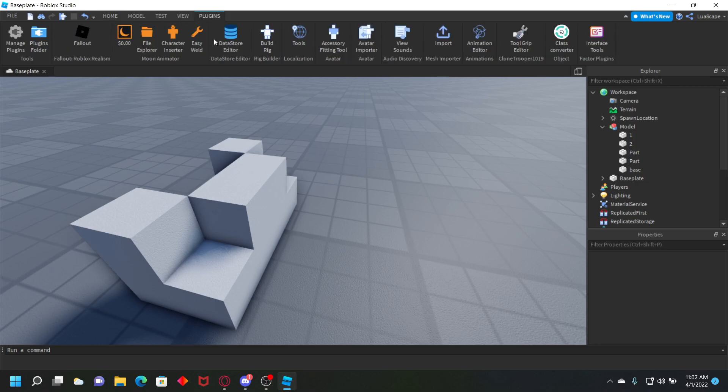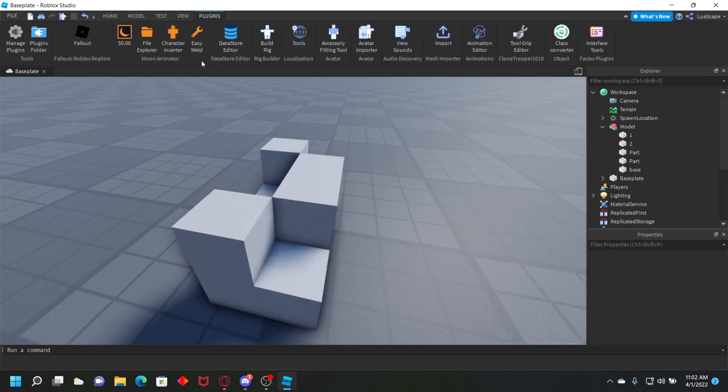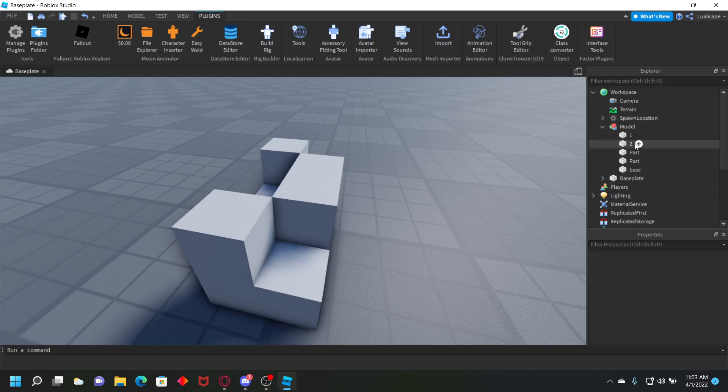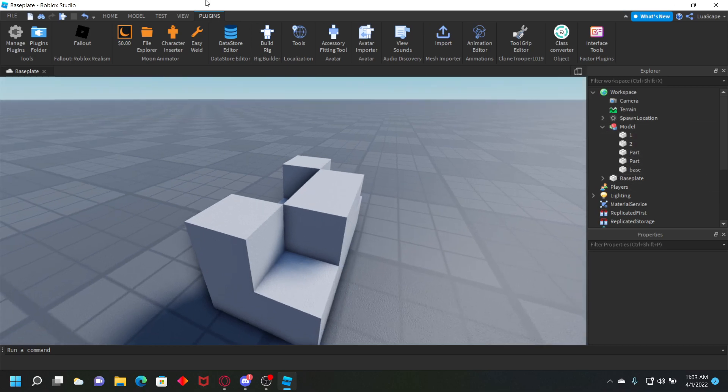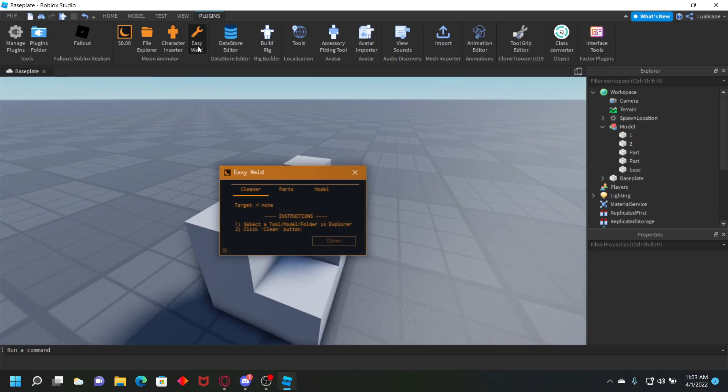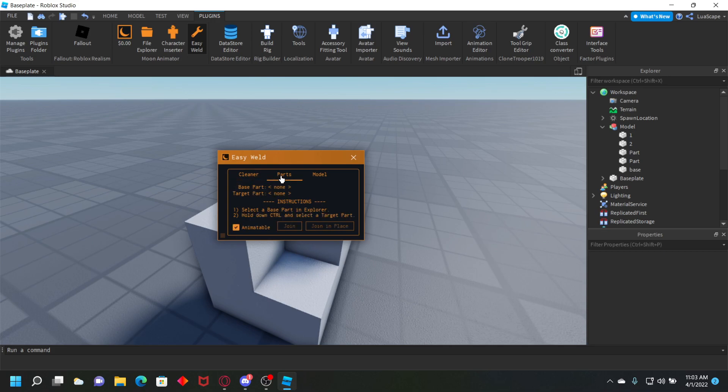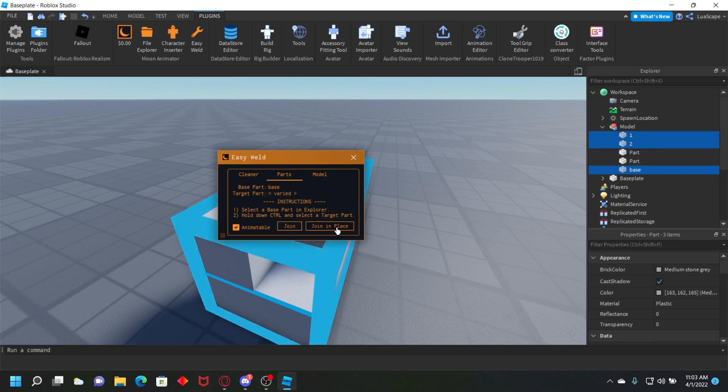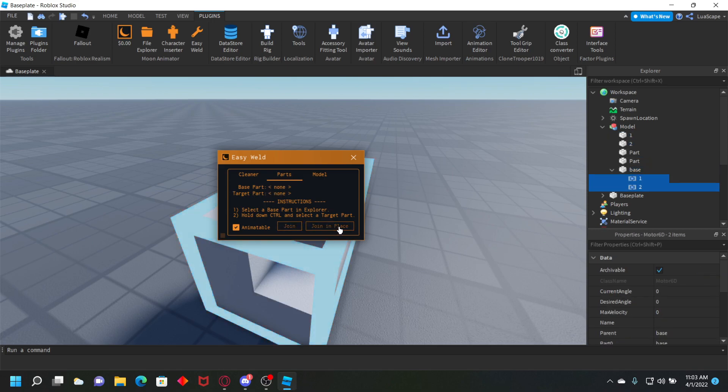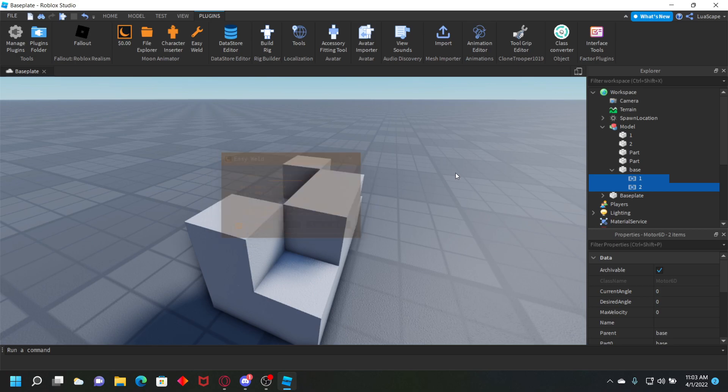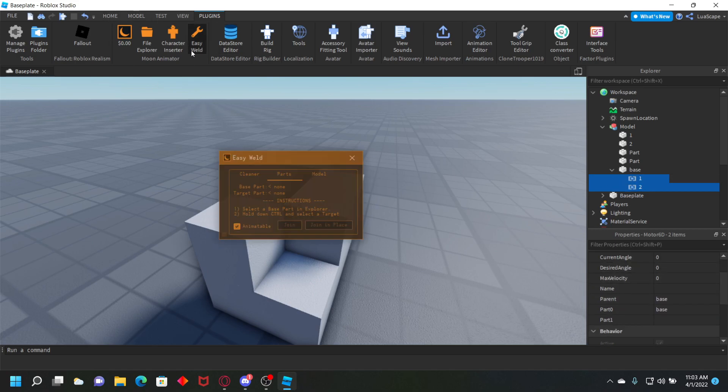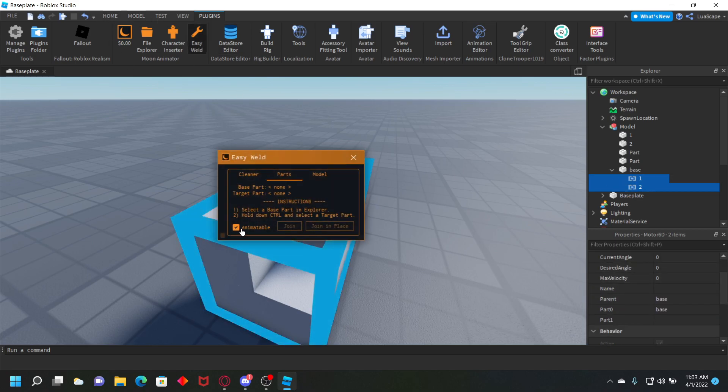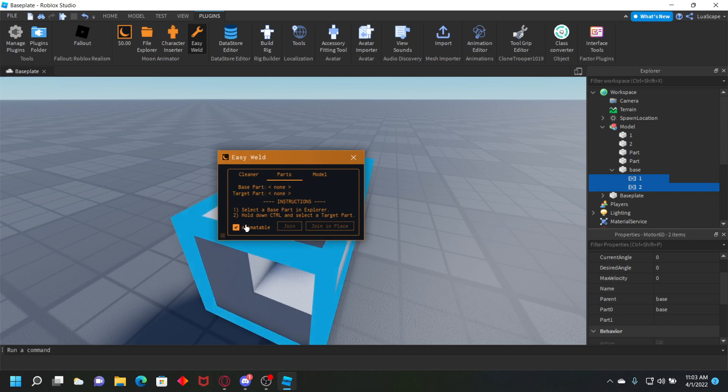With Moon Animator it's going to come with this Easy Weld, and this is what we're going to use to make the Motor6Ds to be able to animate. Open Easy Weld, select parts, and then click on base your base part, hold control, select one and then select two, and then click join in place. It'll weld them together with animatable Motor6Ds. Also make sure when you're doing that, the animatable is true.